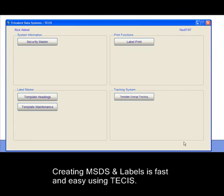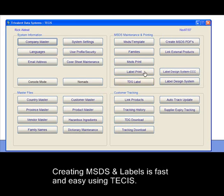Creating MSDSs and labels is fast and easy using TSIS. Thank you.